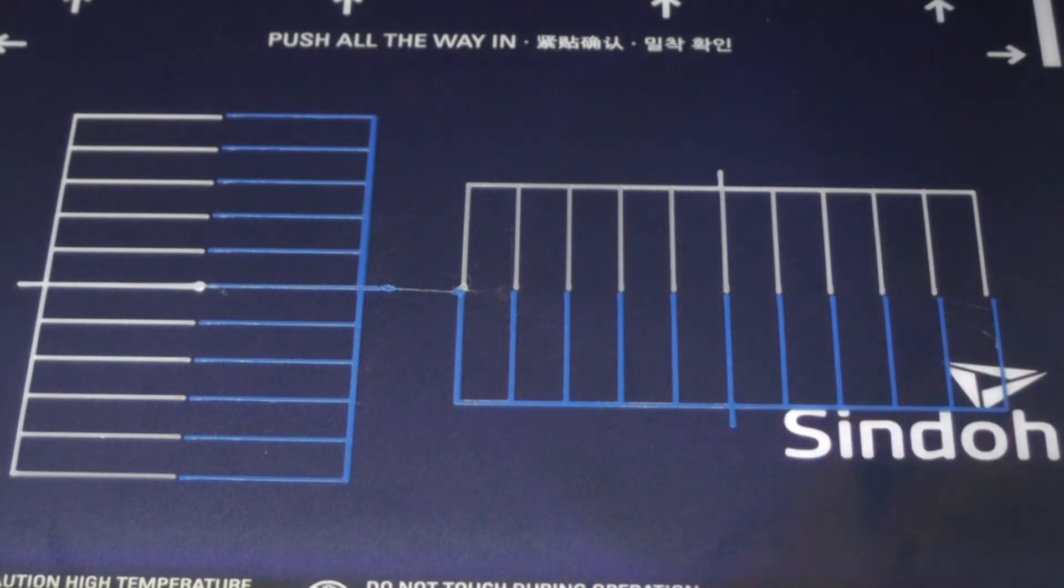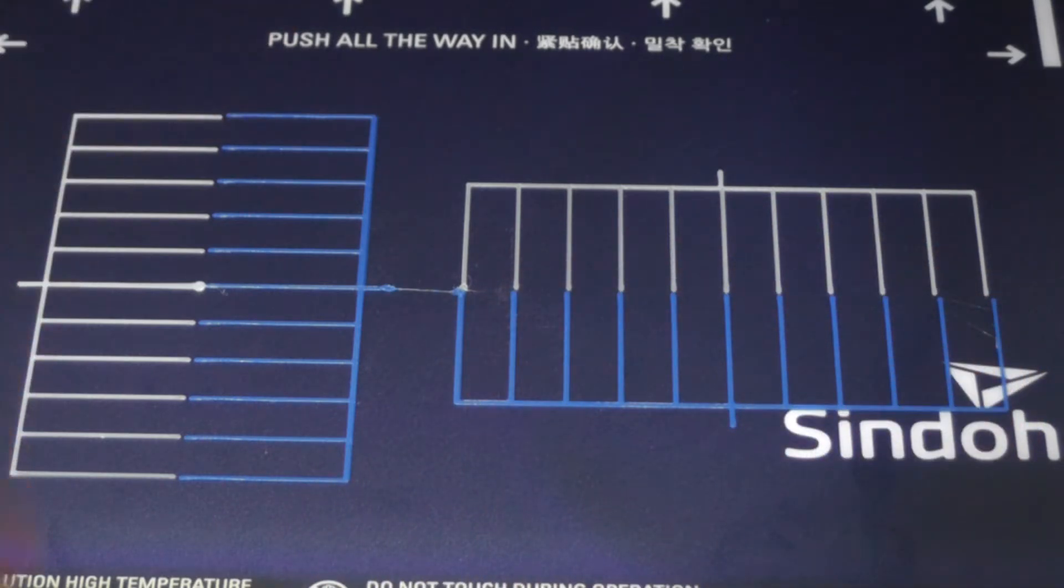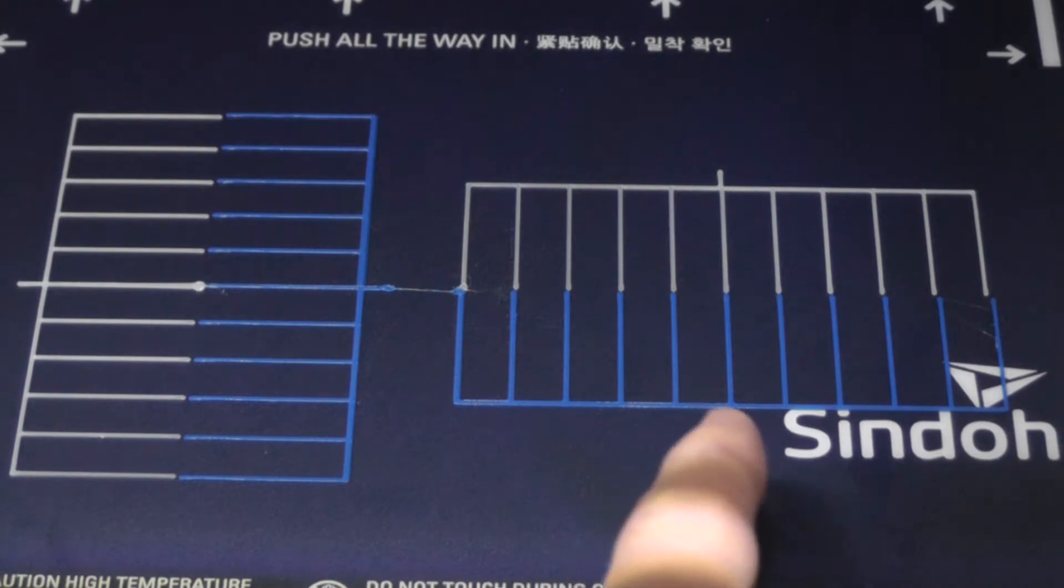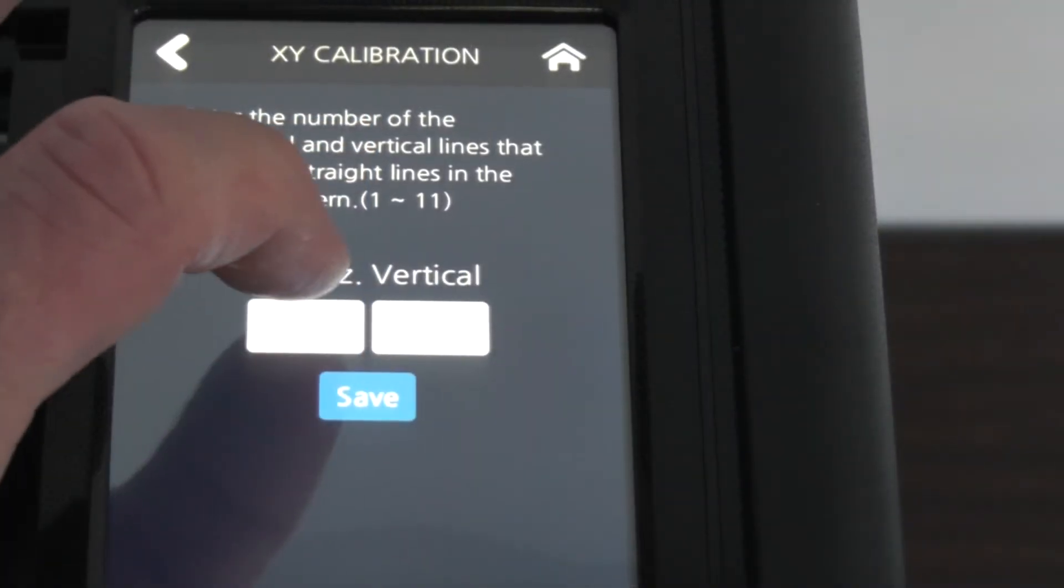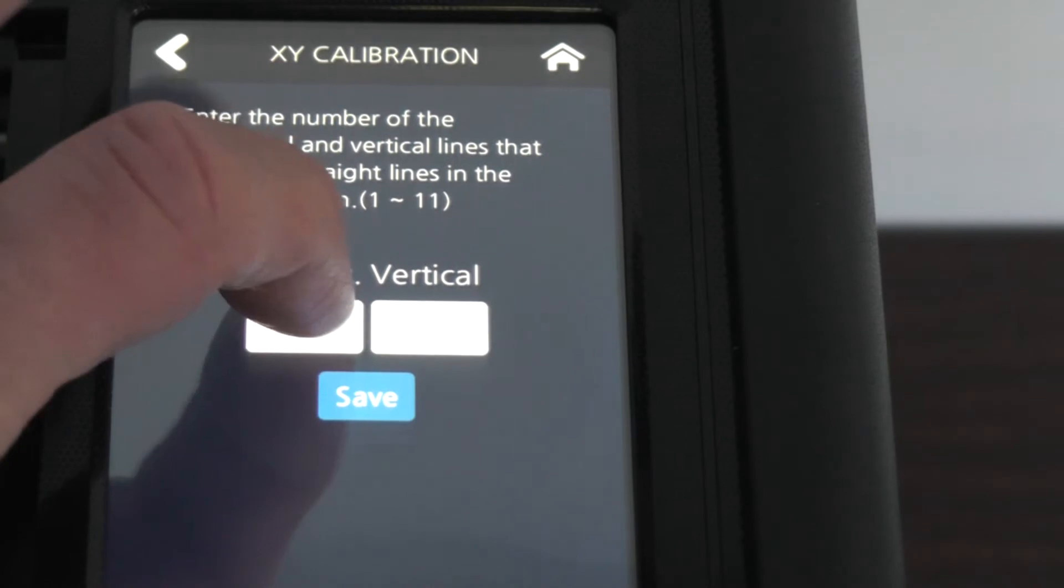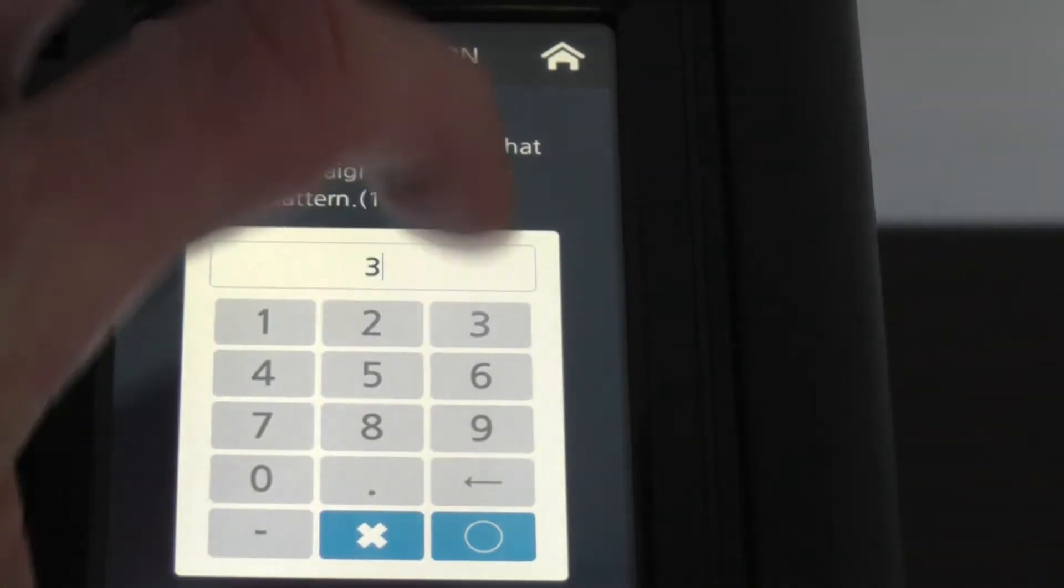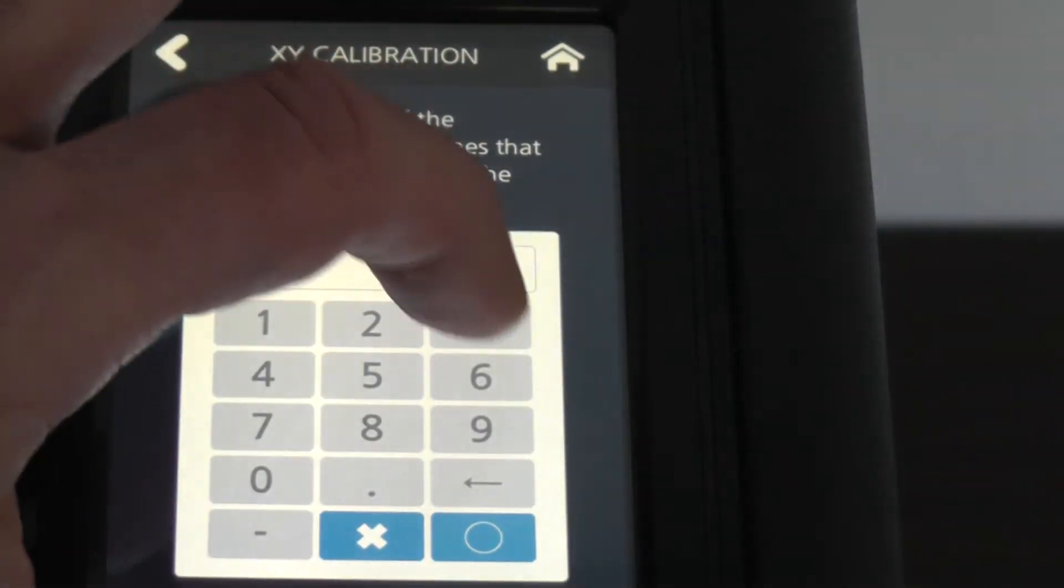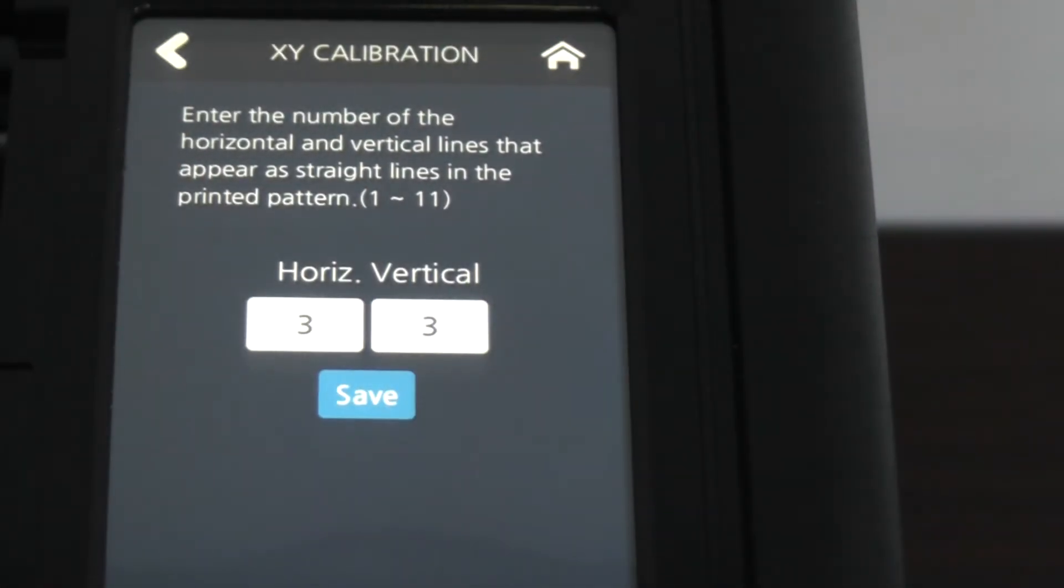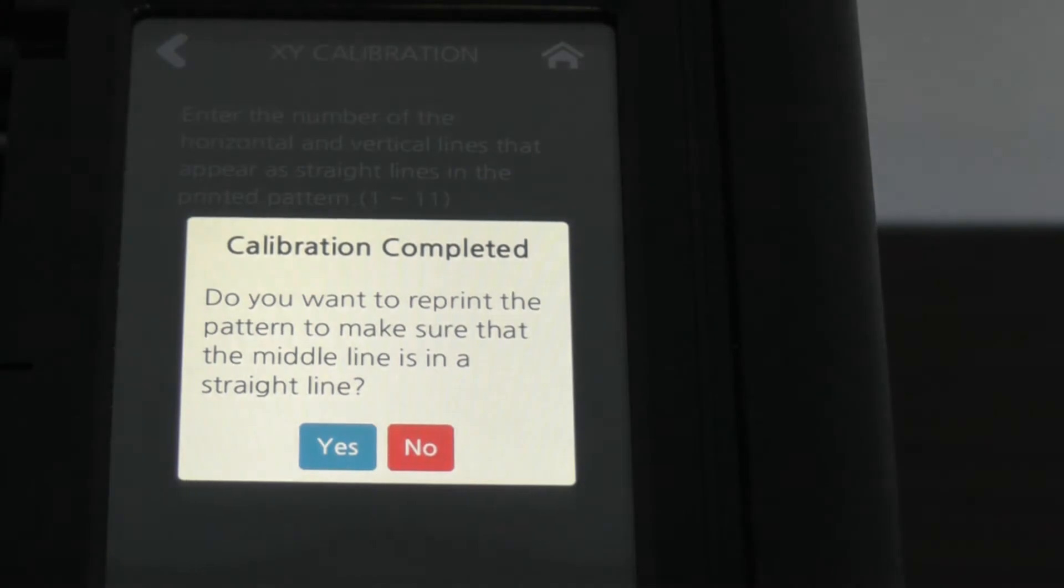You look at the vertical and horizontal patterns, you figure out which blue and white lines are best in alignment with each other and they're the numbers you type in to the screen. I enter these horizontal and vertical numbers into the XY calibration screen and save it. I'm given the option to print another alignment pattern to make sure that everything is good.